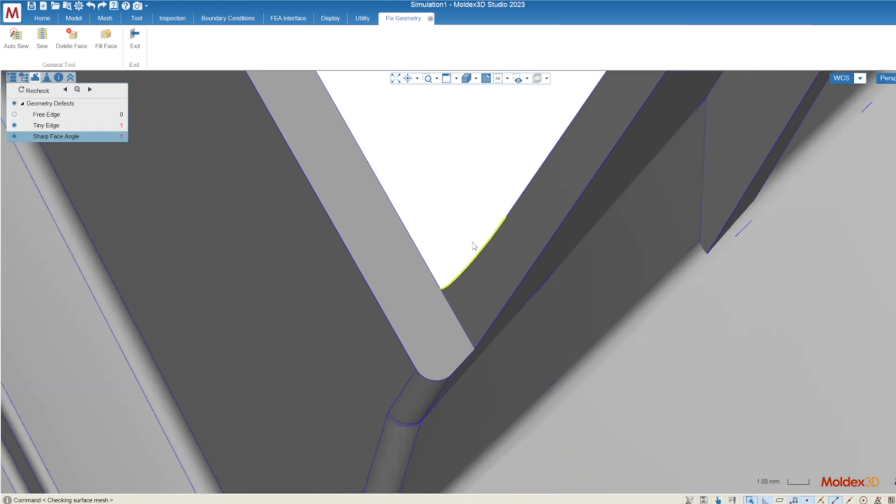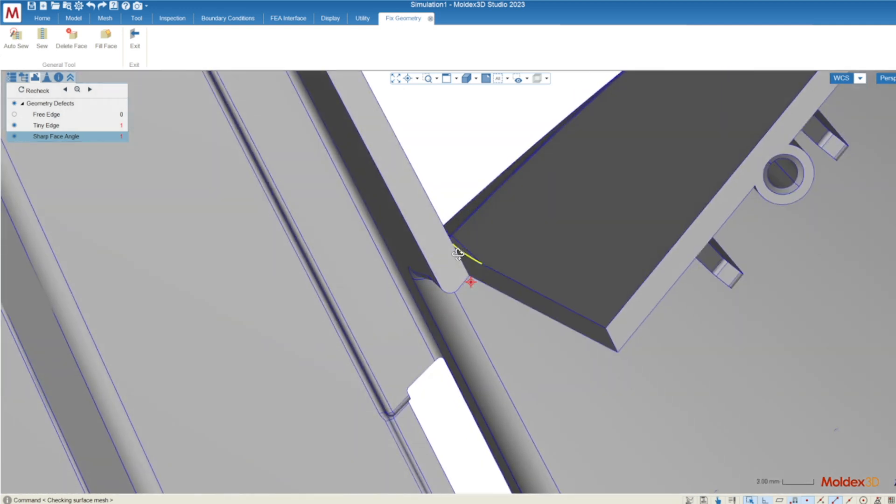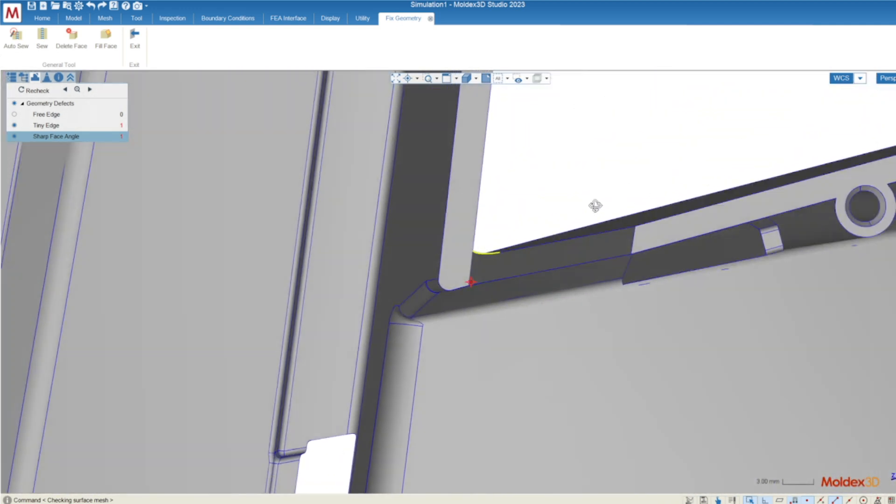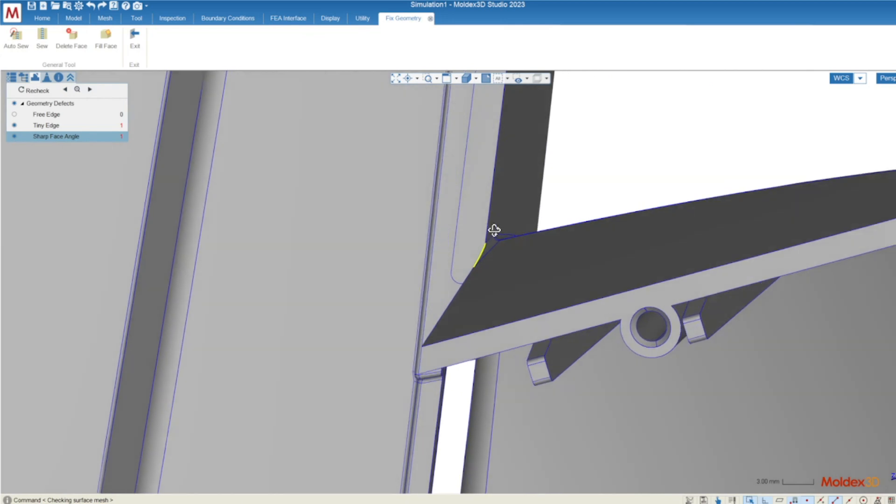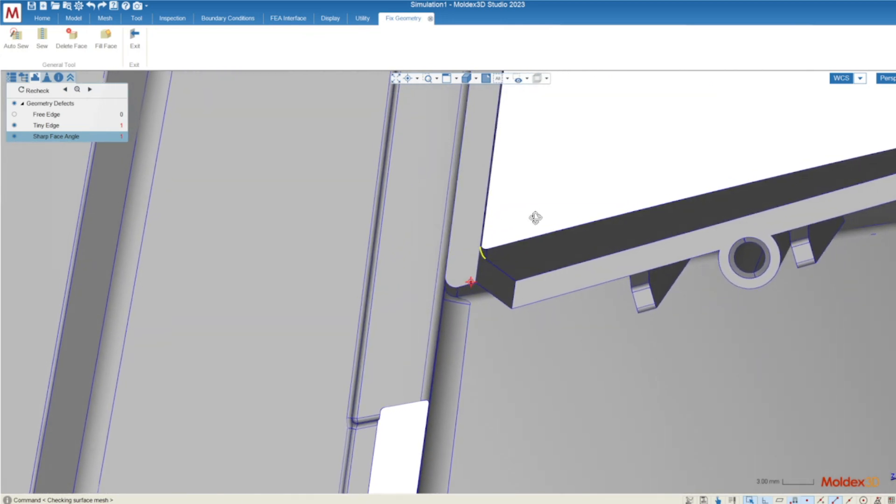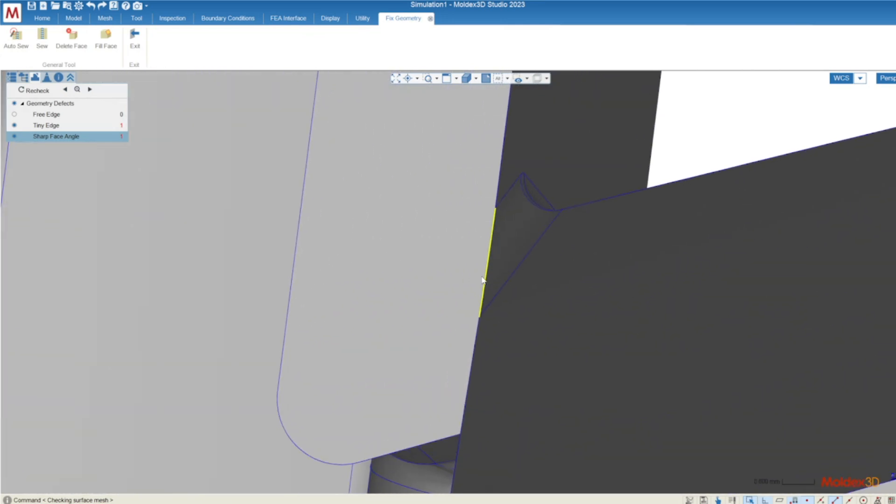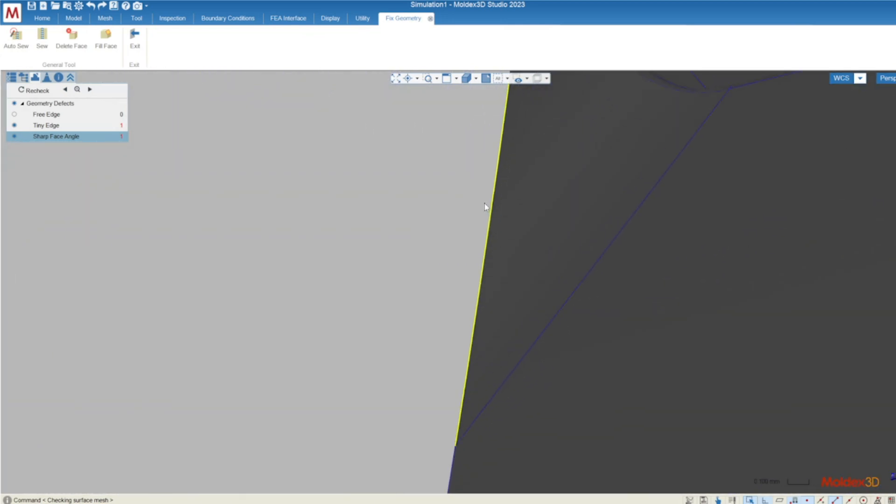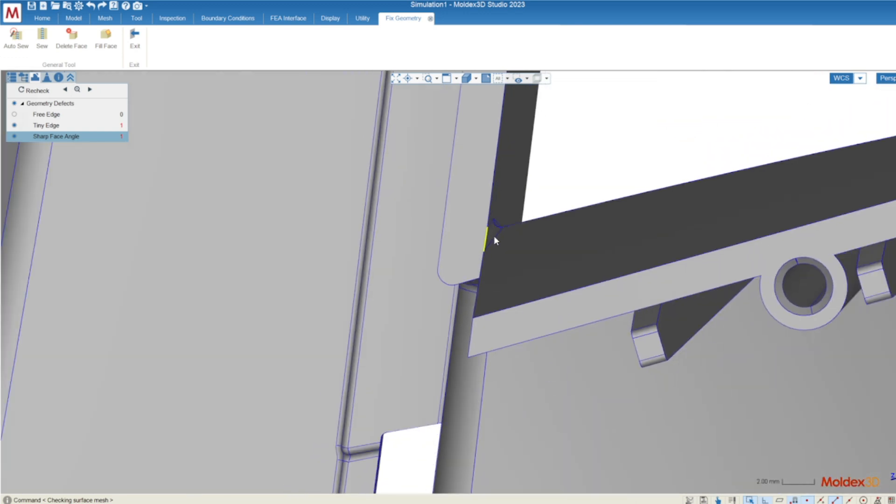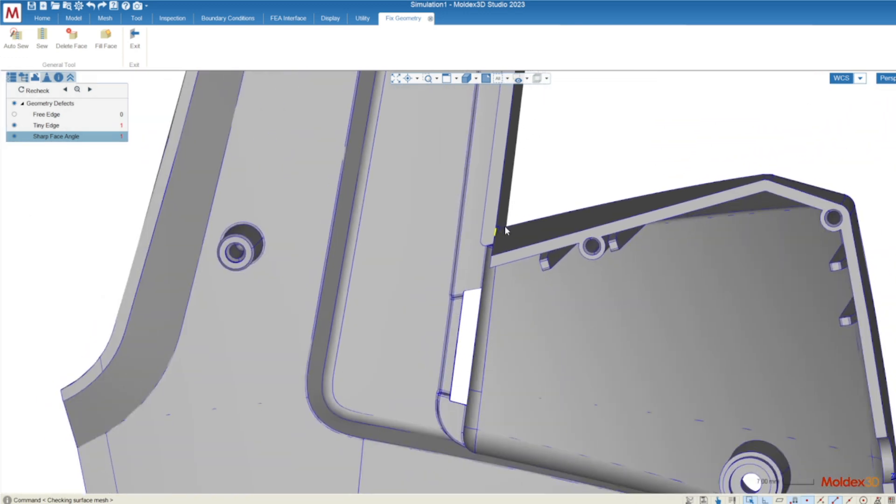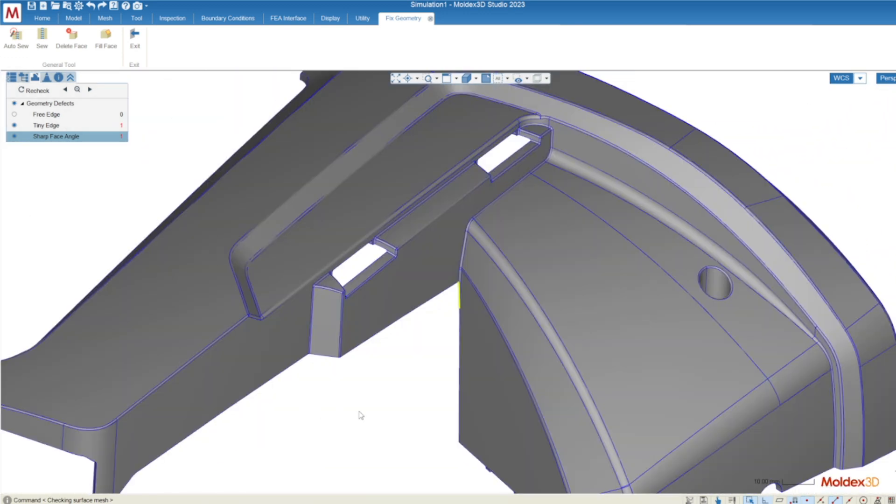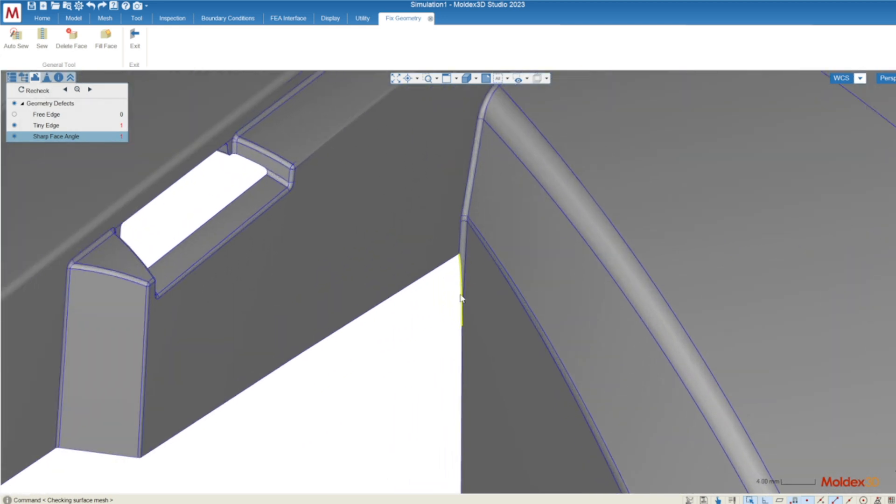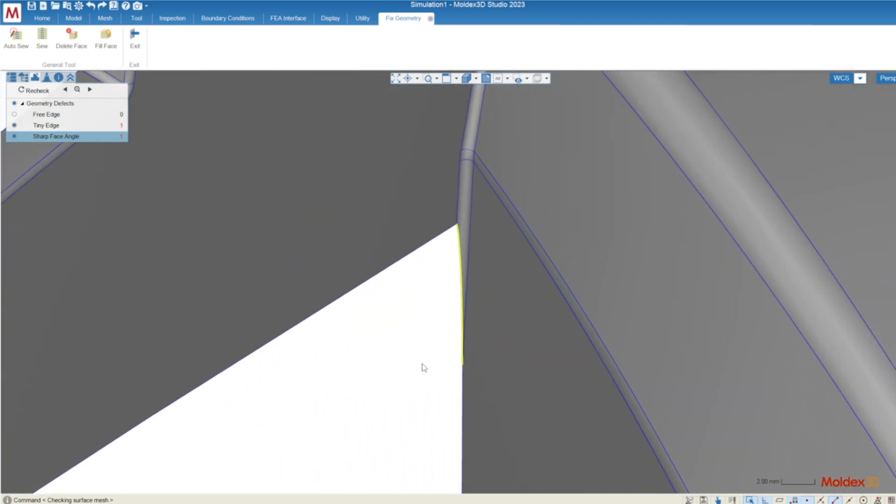Sharp face angle, as the name might suggest, is just two surfaces coming together at a very sharp edge. This can be an issue because it's very difficult to fill solid mesh into a small volume like that. In most situations it's okay. You don't need to fix this manually or anything, but it's good to be aware of where this sharp face angle lies.